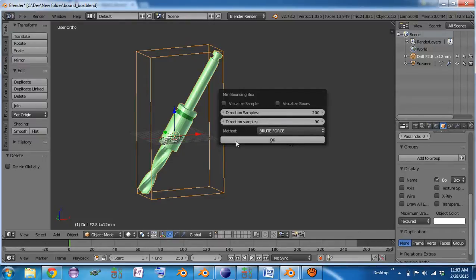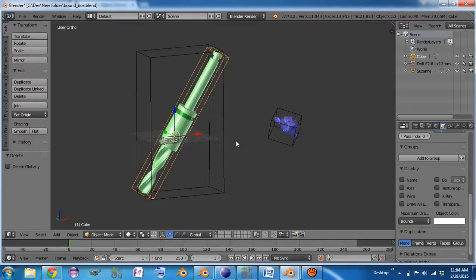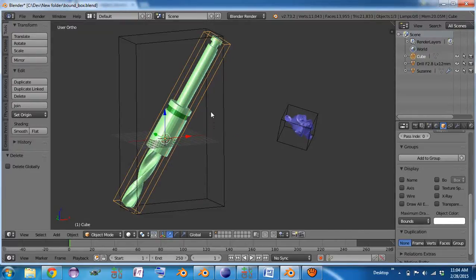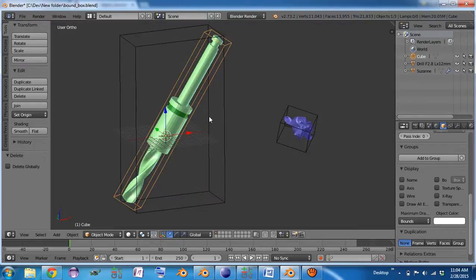And the brute force method is the most predictable, but also the slowest. At least it's the most predictable within the ones available in this add-on.